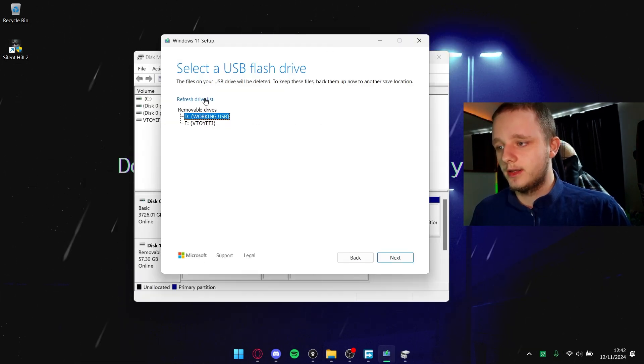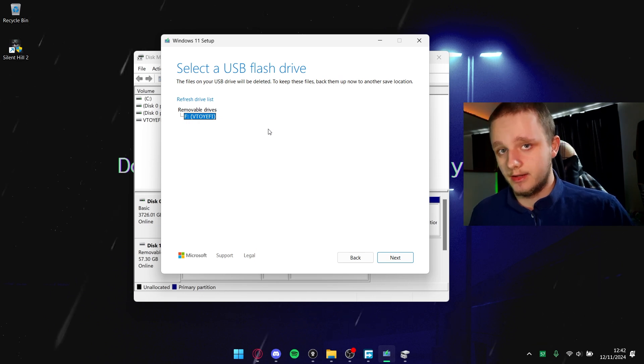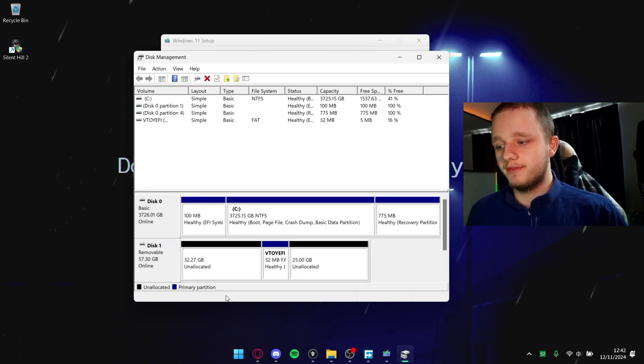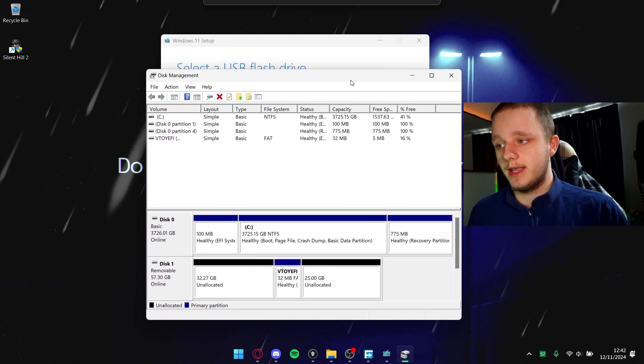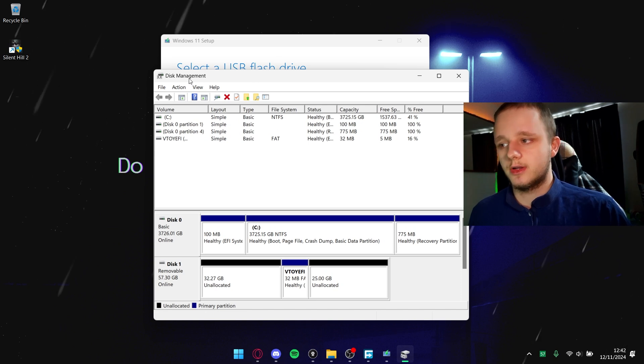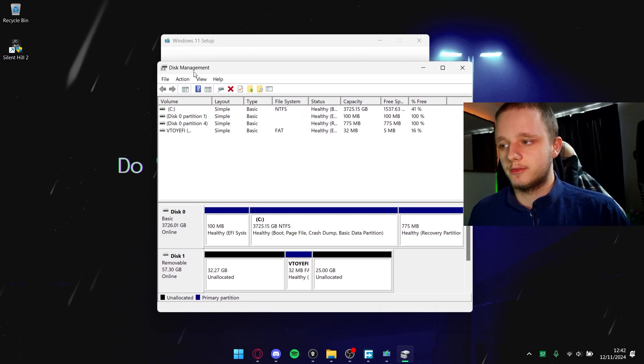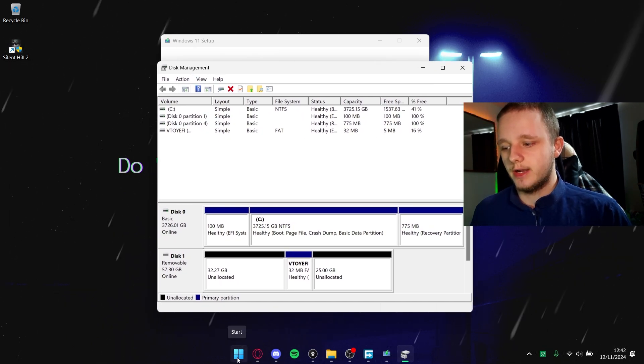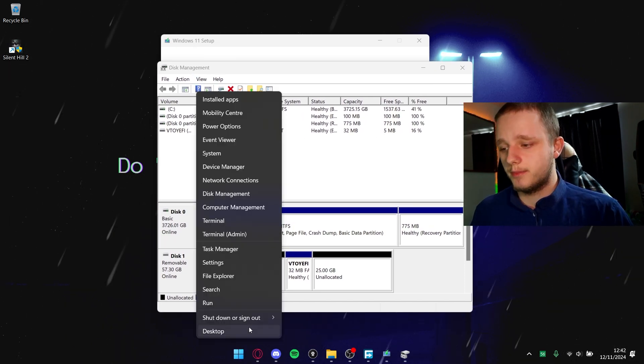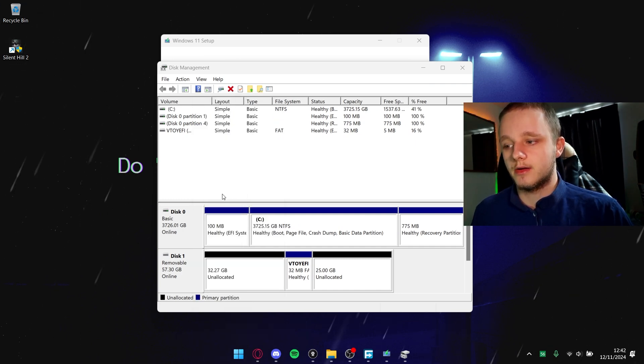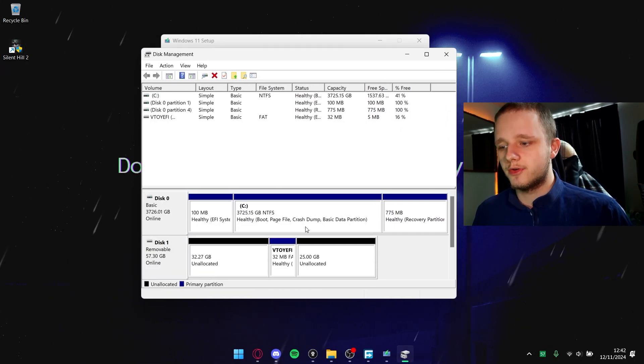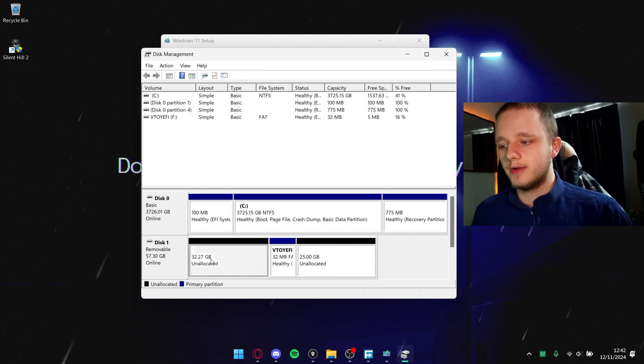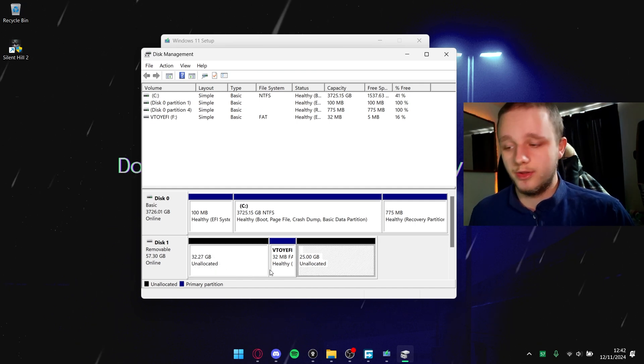If you right click on the Start menu, you can also find it here - a lot more options, but you should be able to find it here at disk management.